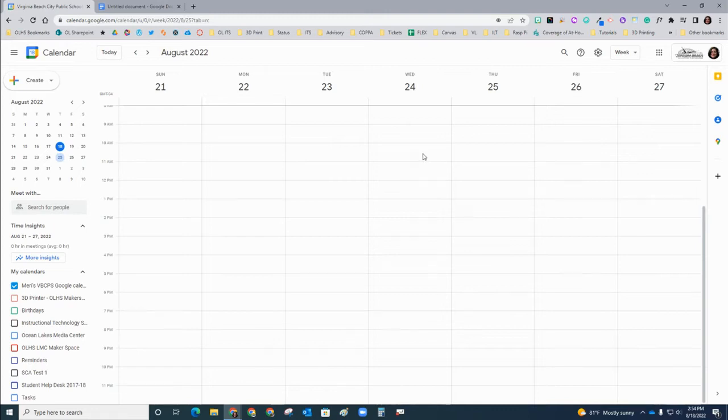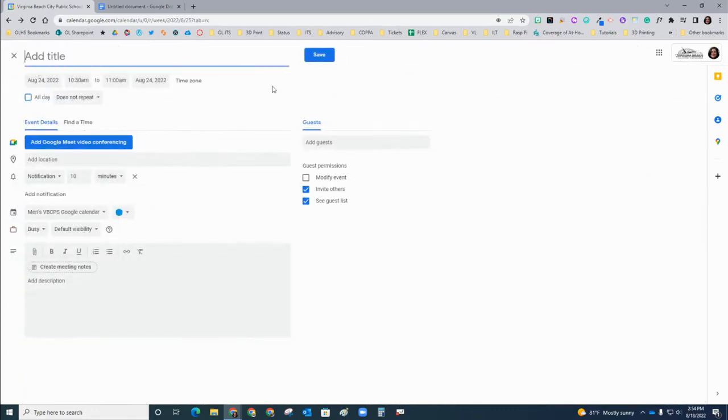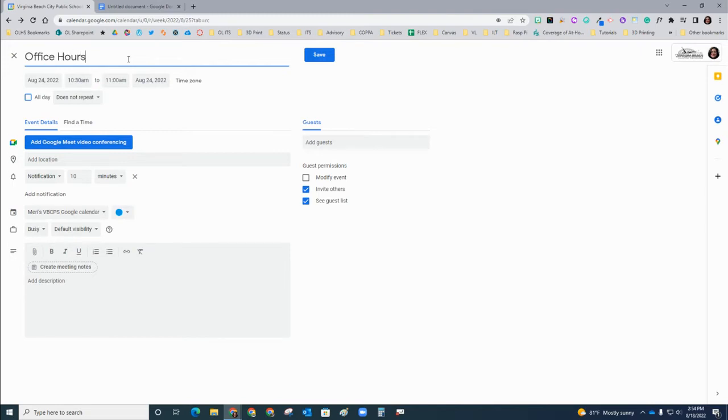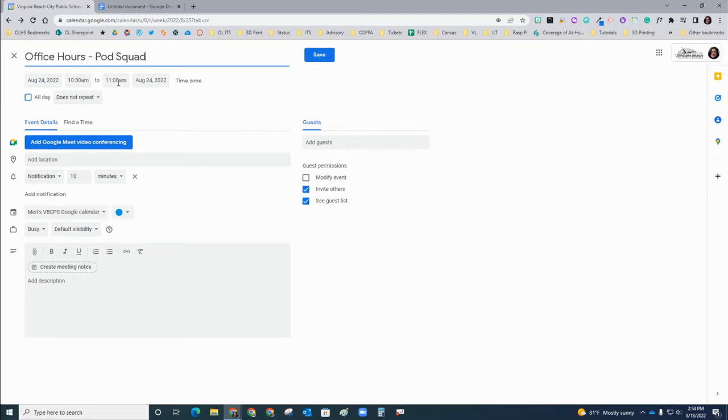I'm just going to click on a day and time, and I'm going to call this office hours. You don't have to set a specific date and time that you are actually going to start this Google Meet.